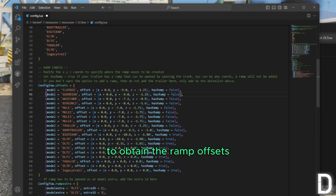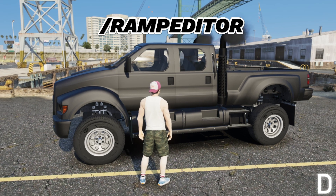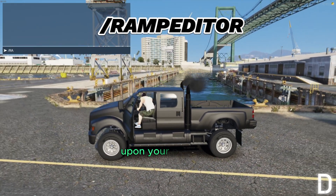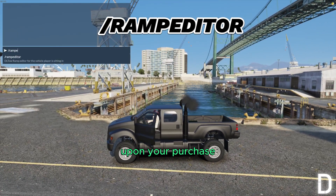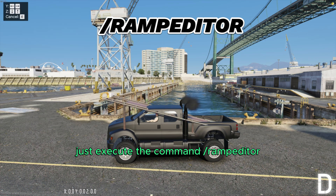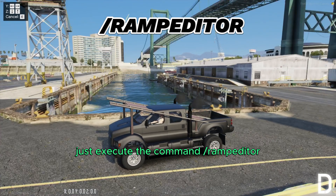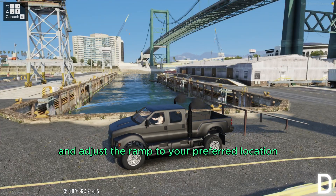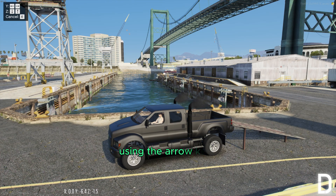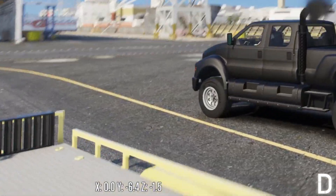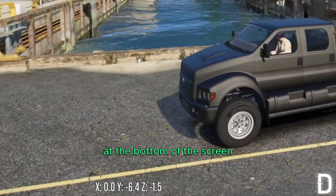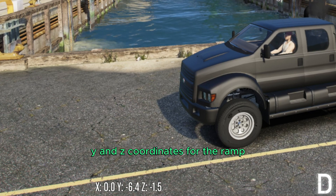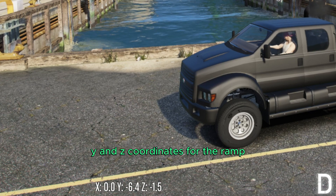To obtain the ramp offsets, you can utilize a tool available for download upon your purchase. Just execute the command /ramp editor and adjust the ramp to your preferred location using the arrow keys. At the bottom of the screen you will see the precise x, y, and z coordinates for the ramp.